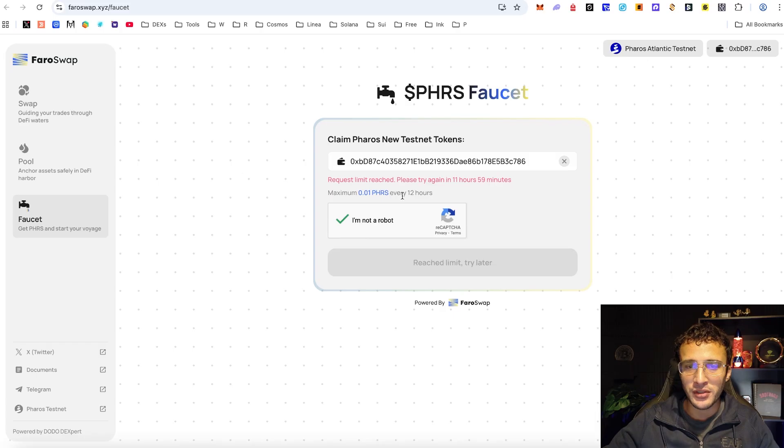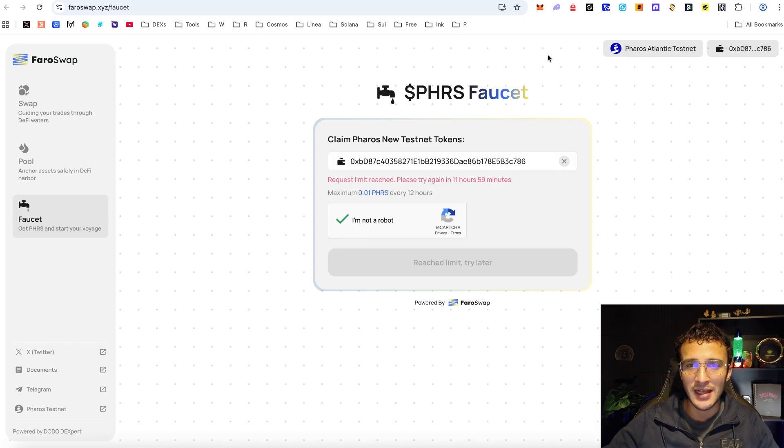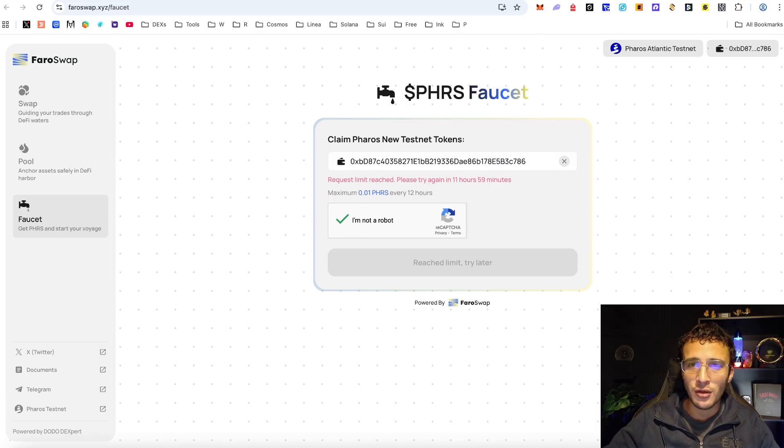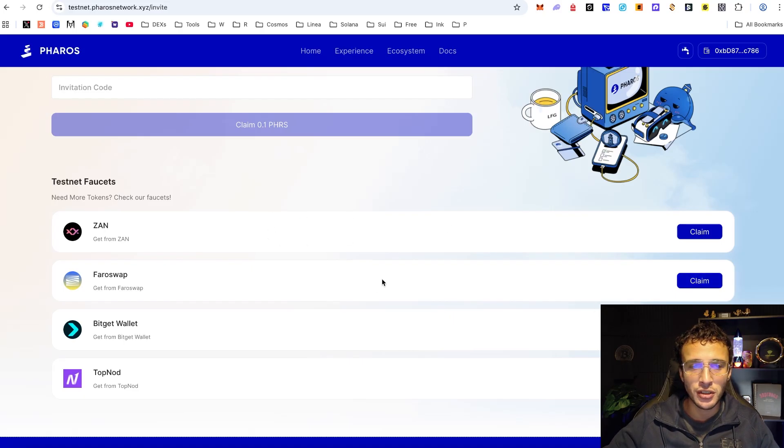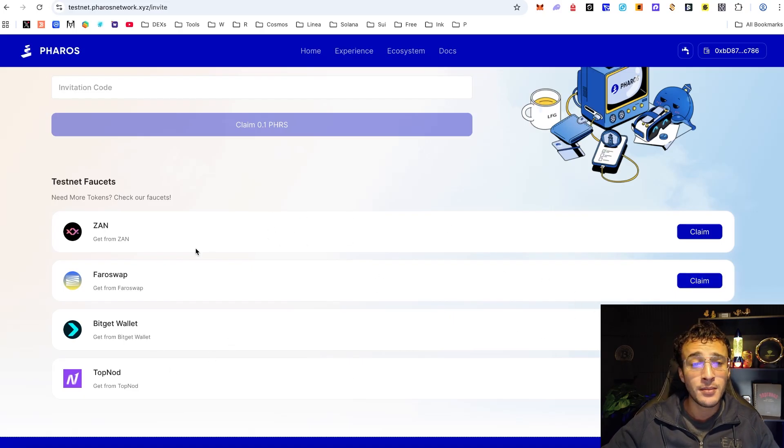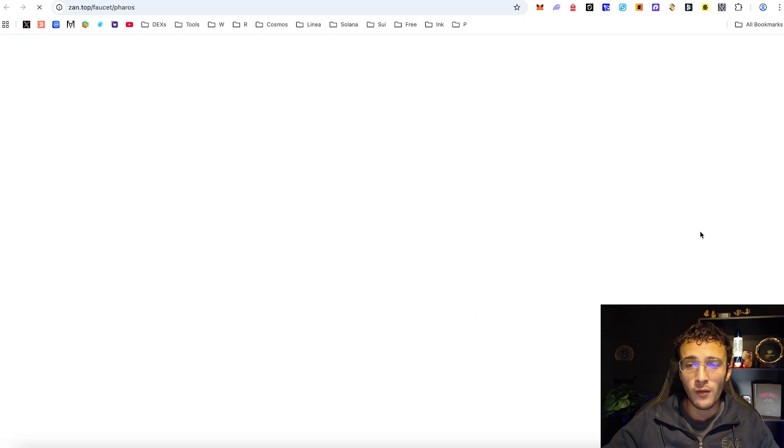It must have processed it already because as you can see it says the request limit has been reached, no worries whatsoever. Once again there's a couple more faucets which you can use in the future which is going to be BitGet and TopNod but there's also one more from Xan which you can do by heading over here.